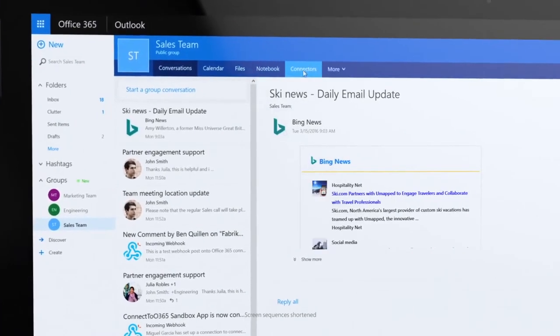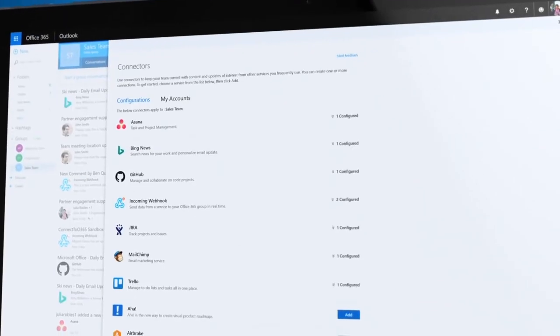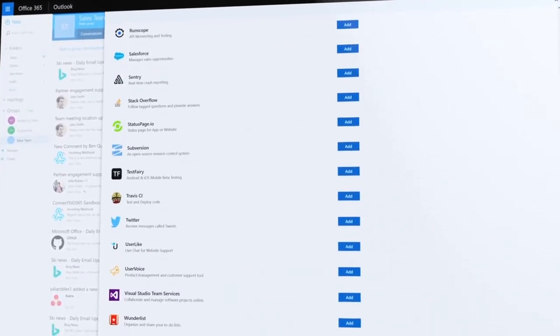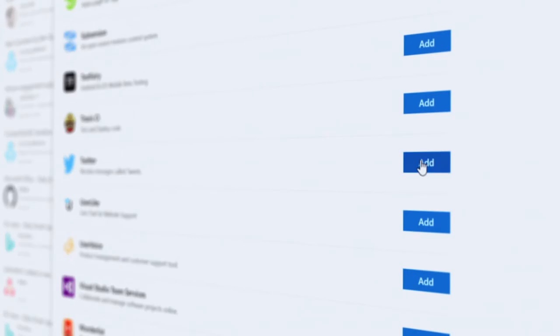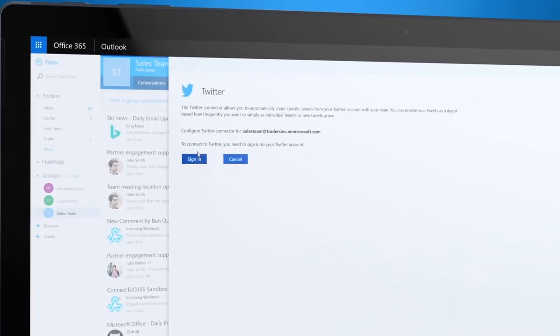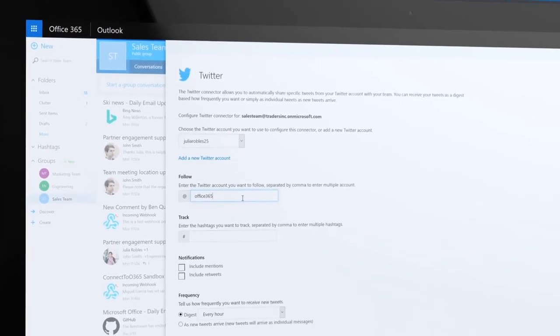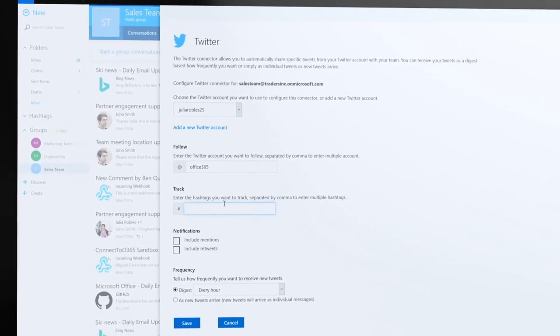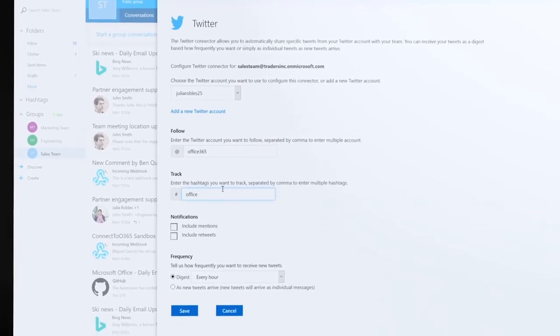Check out the growing list of tools and services. Let's connect to Twitter. Click Add, connect to Twitter, and follow important accounts or hashtags.